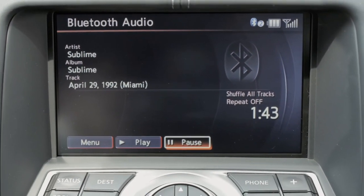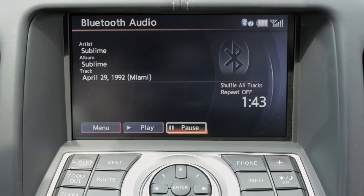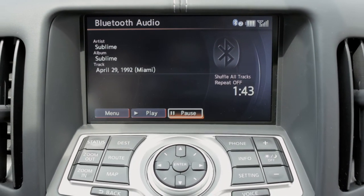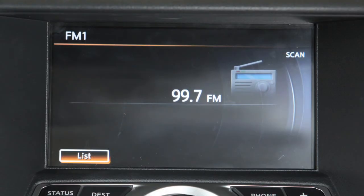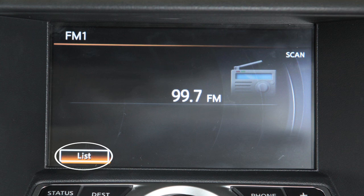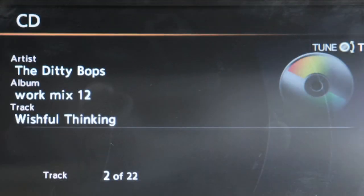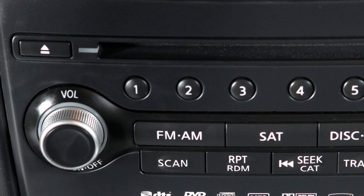You can also control the audio system using the touchscreen. For example, display a list of presets in AM or FM mode by touching List. In CD mode, touch Menu to access a track or folder list or to adjust the play pattern of the CD.